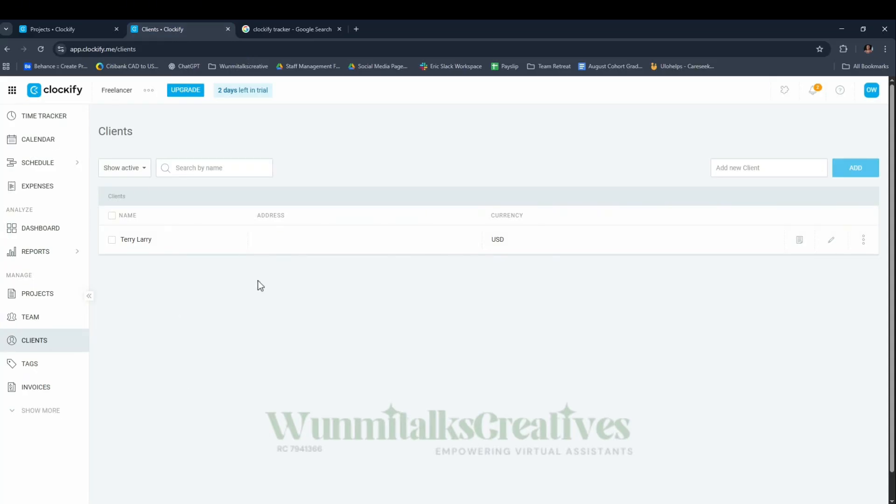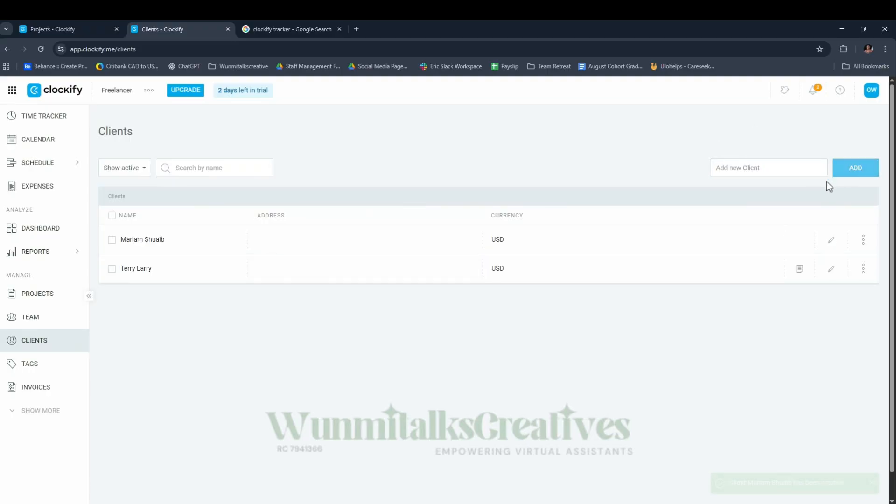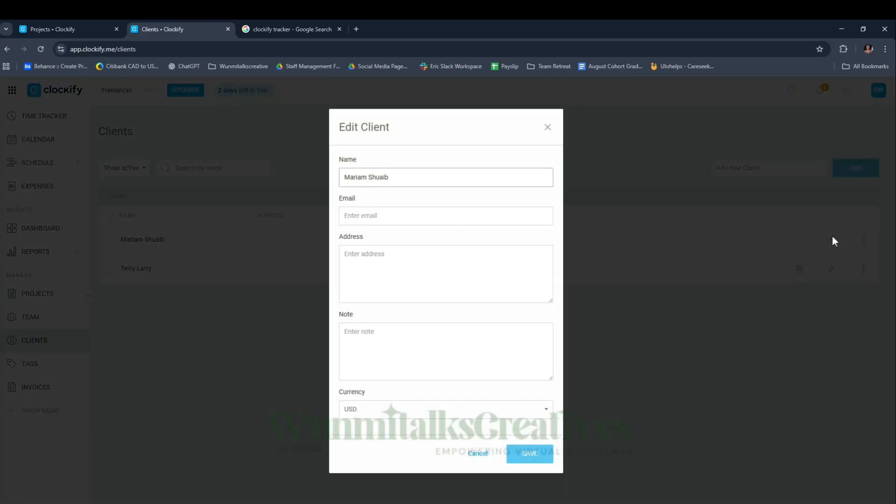The very first thing you want to do is come to the Clients section. When you click on Clients, this is where you add the clients you're working for. Add the name of the client, let's say Miriam Swipe, then click on Add Client.